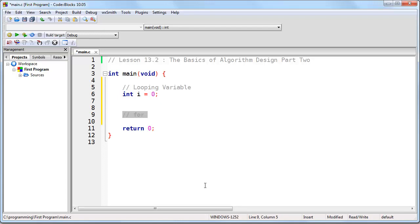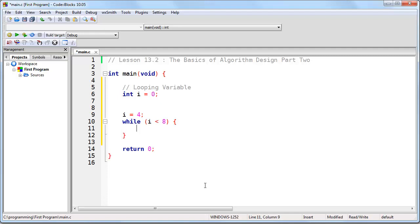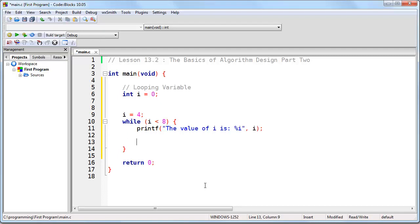Let's start with while. We first set the variable to what we want — let's set i equal to four. Now we have our while loop: while i is less than eight, we run a printf statement printing 'the value of i is' and then the value of i. Keep in mind that %i is just a placeholder for any integer — the fact that the variable name is i is just coincidence. Last, we have our incrementing operator.